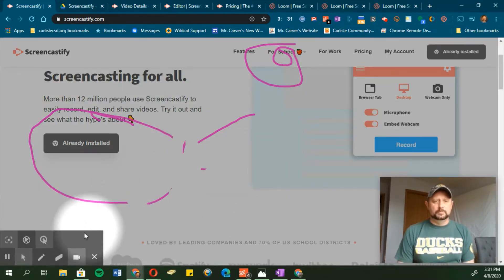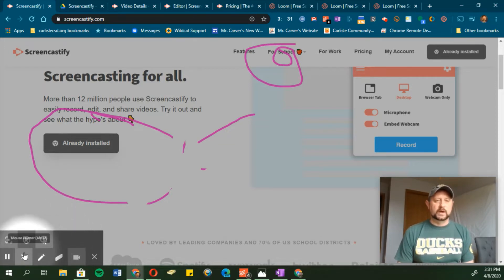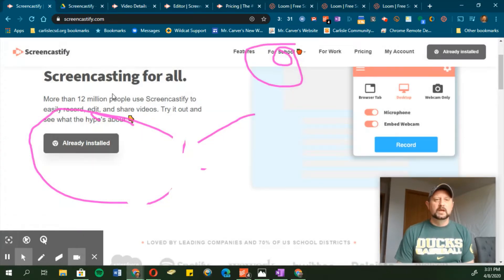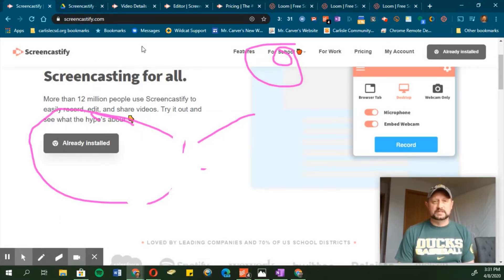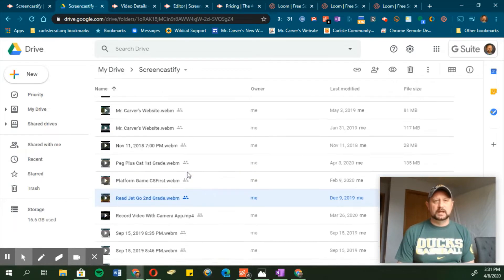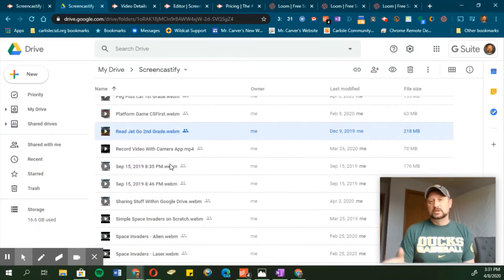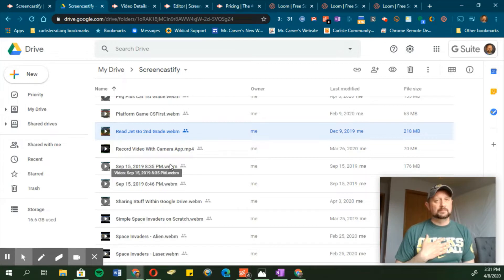One of the things I really like about Screencastify is the way it saves your videos. Screencastify will actually save recordings right into Google Drive. I connect it to my Google Drive account and I've got a folder in my Drive with all the different videos that I've made.